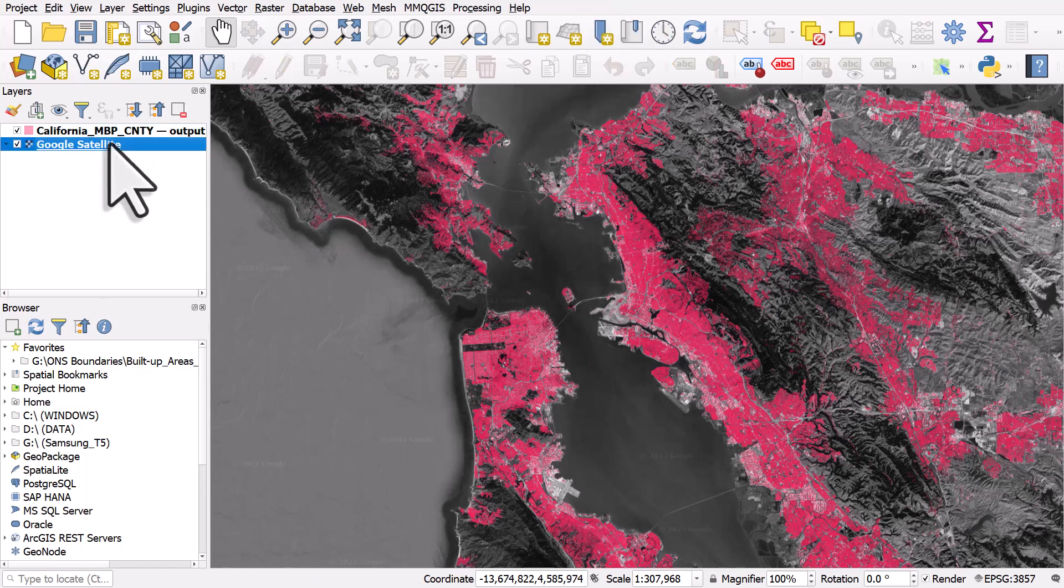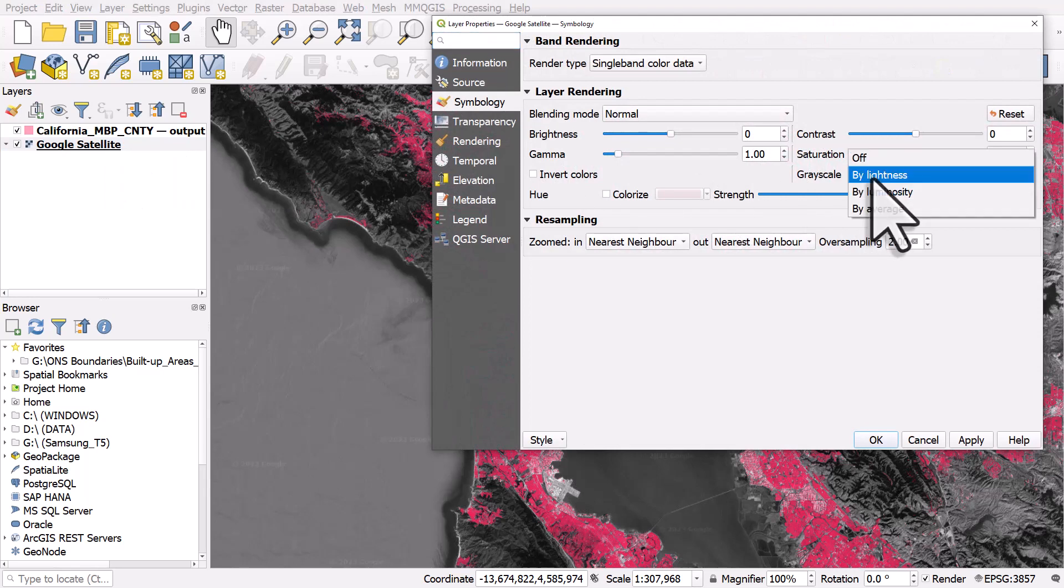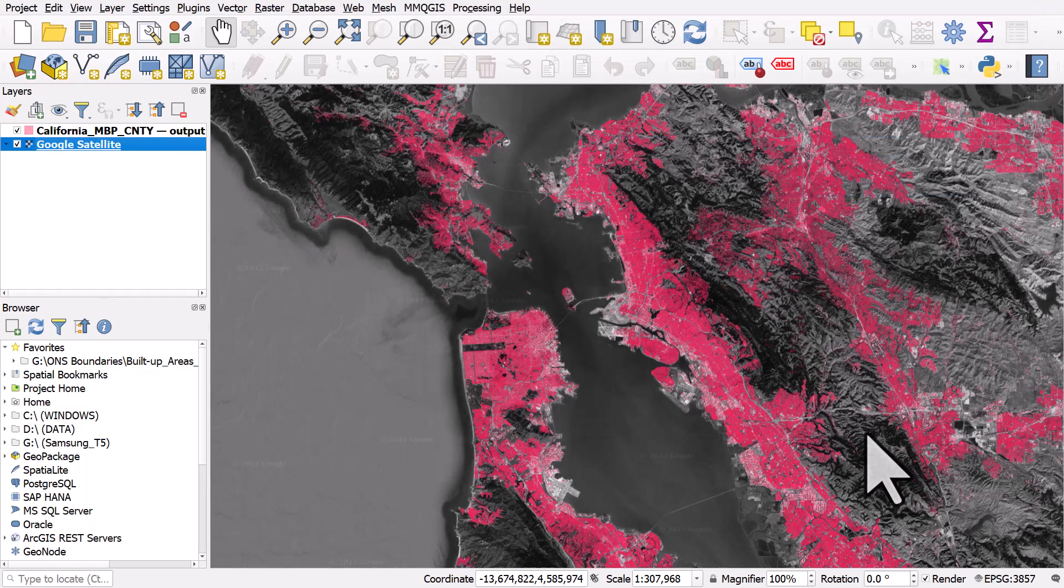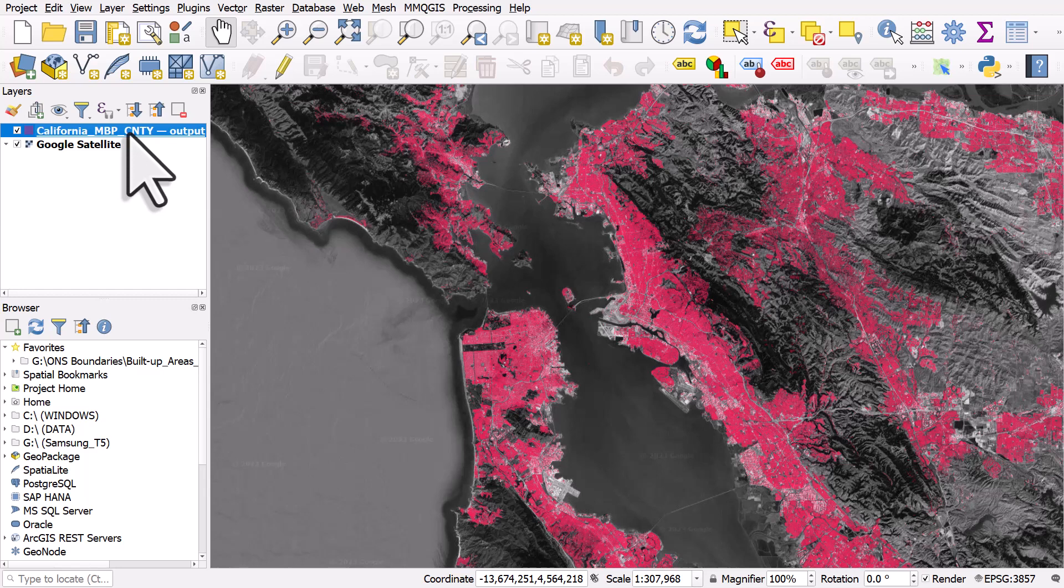I'll double click it and you can see that I've got it on grayscale by lightness, so I've just got a backdrop layer for context here. And I have some California buildings, and if you want to find out where to get these buildings you can look at the link in the description for this video.